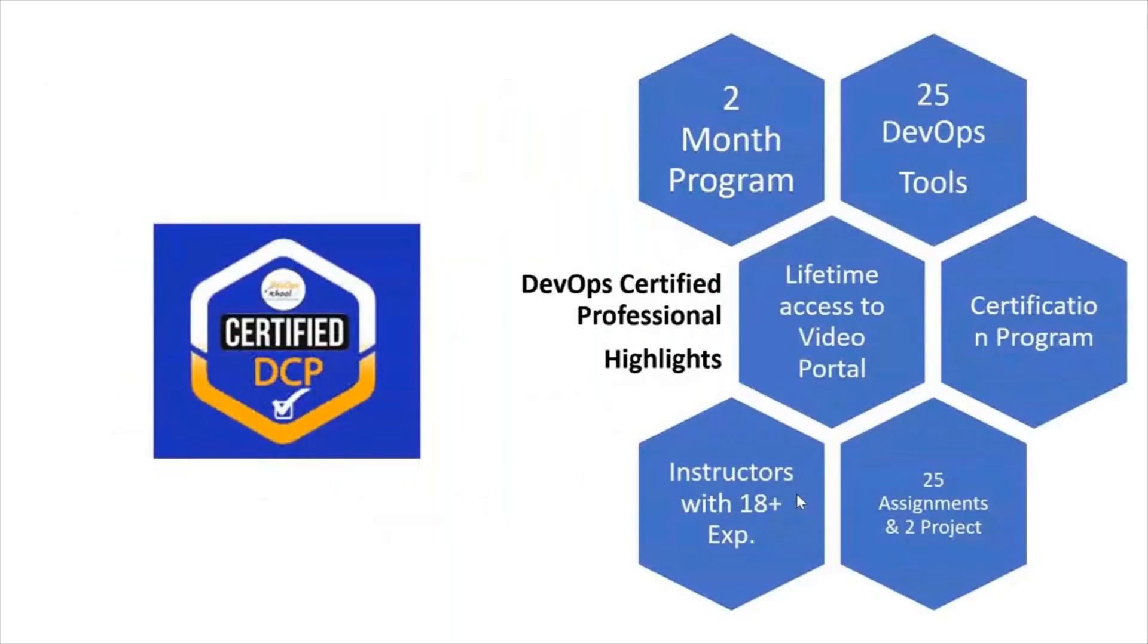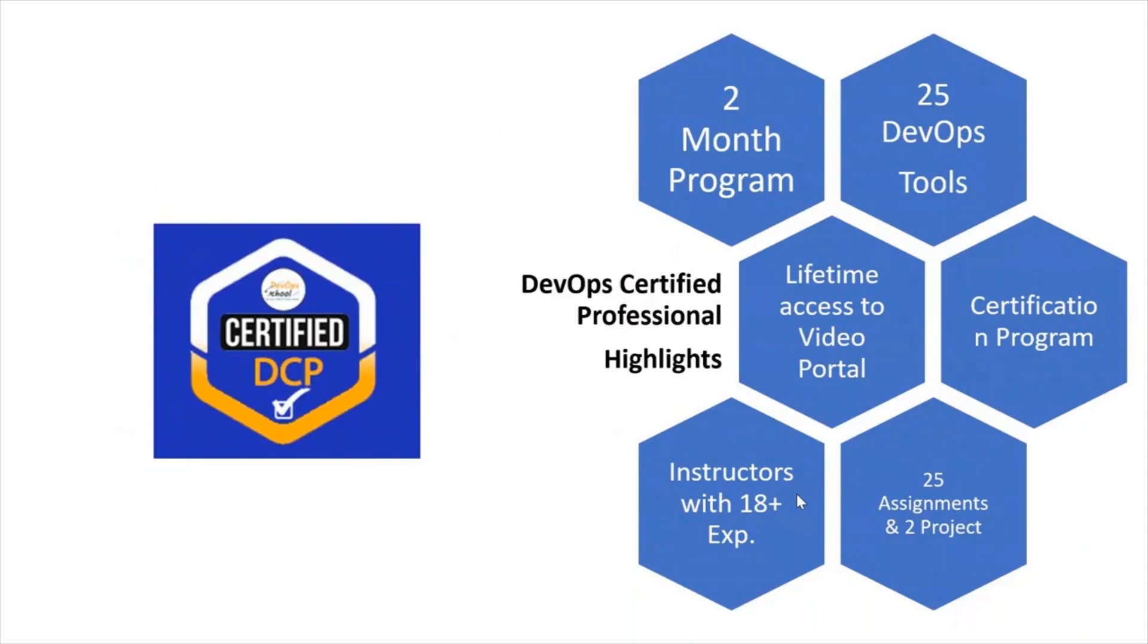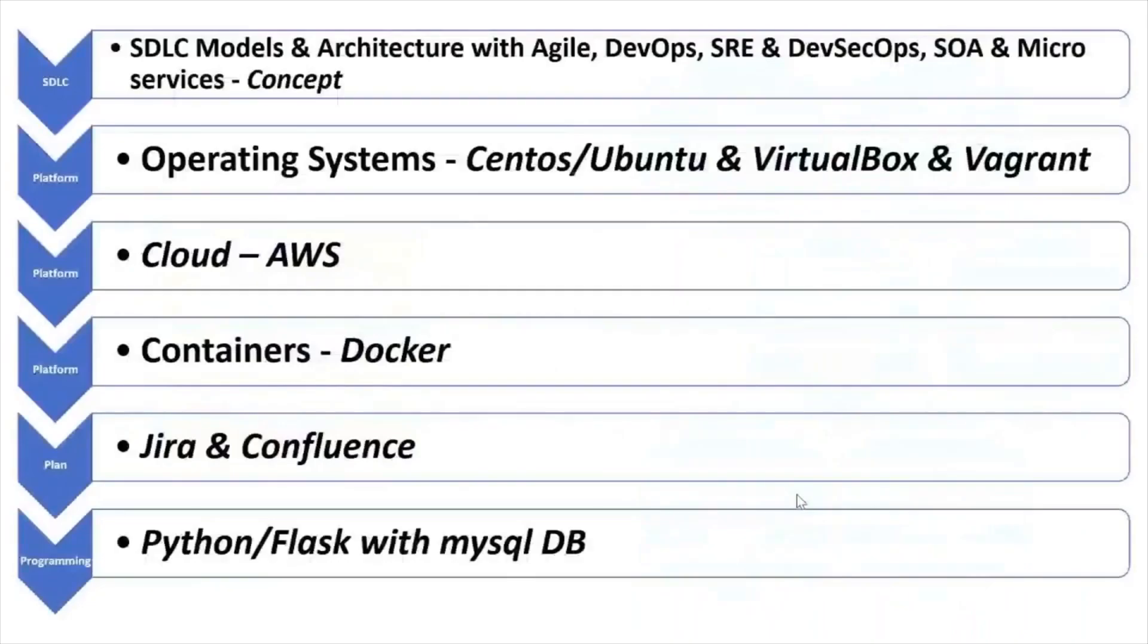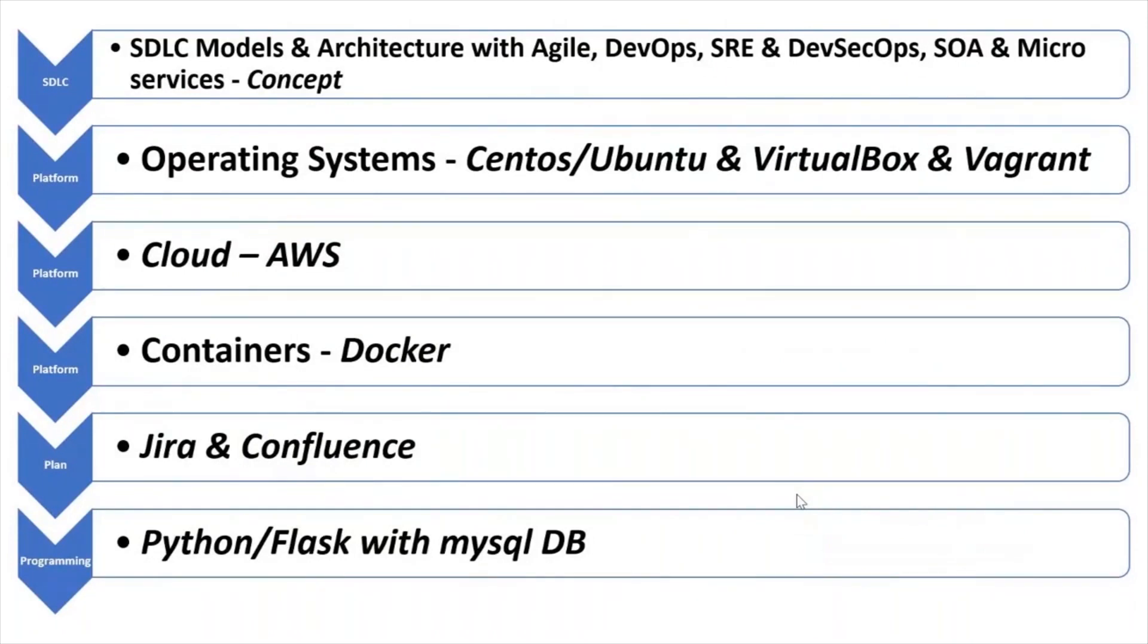You will learn 25 tools of DevOps. Apart from that, you will also get the access to the LMS, lifetime access to the videos portal. It's a certification program and you will have 25 assignments and two projects along with it. It's a completely weekend program with classes on Saturday and Sunday. As part of this course, you will learn multiple things. You will learn Linux, AWS, Docker, Jira, Confluence, Python.